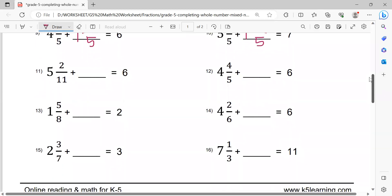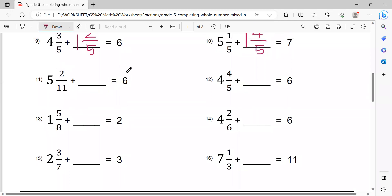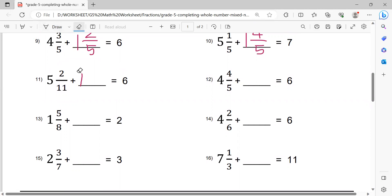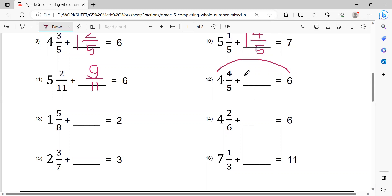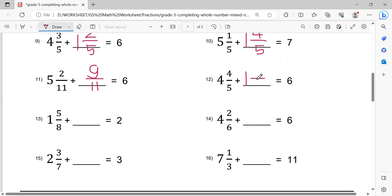Next, number 11: 6 minus 5 equals 1. Then 1 minus 1 equals 0. Next step, 11 minus 2 equals 9 over 11. This is the solution. Number 12: 6 minus 4 equals 2. Then 2 minus 1 equals 1. Then 5 minus 4 equals 1 — so the fraction is 1/5. This is the solution.